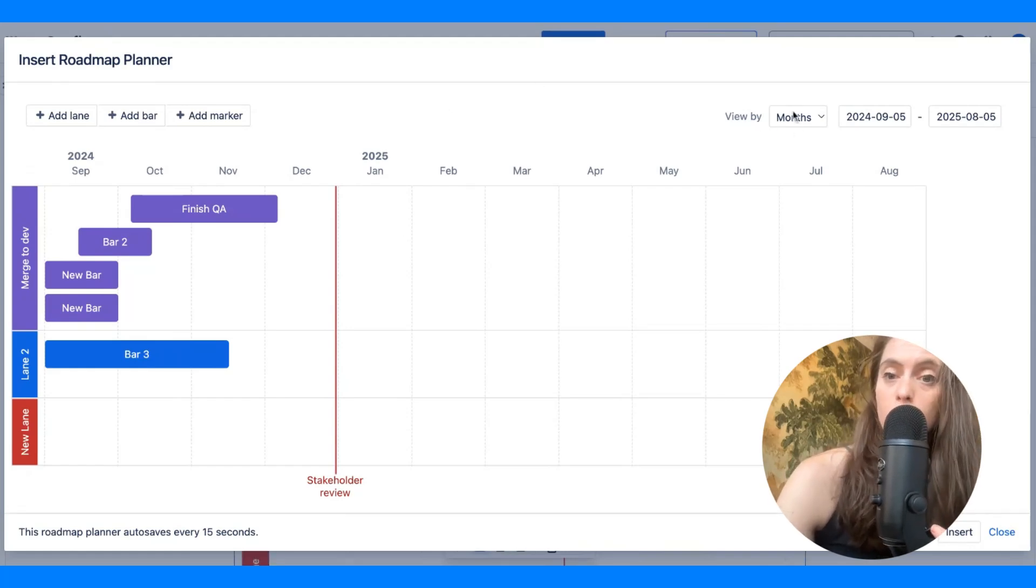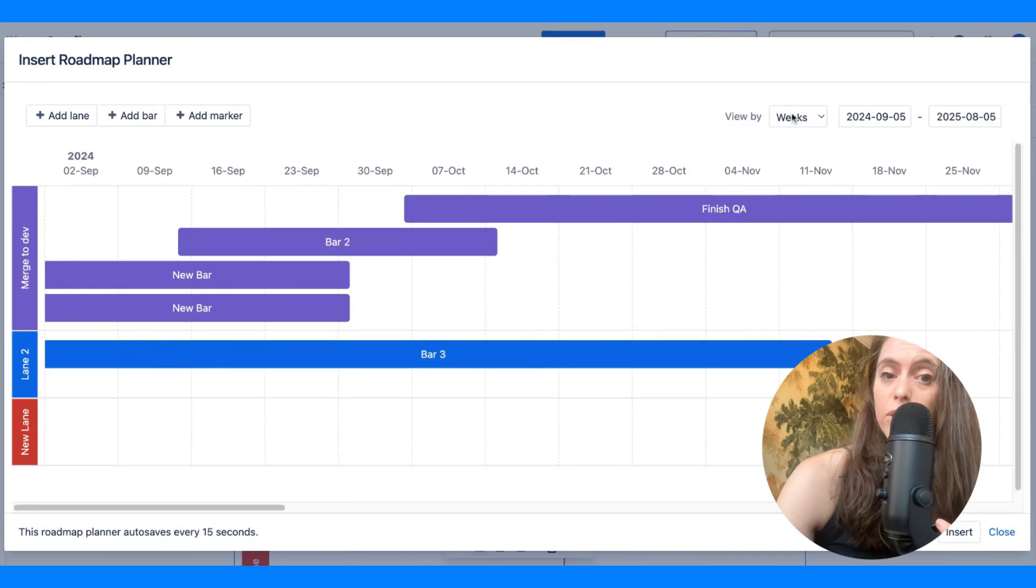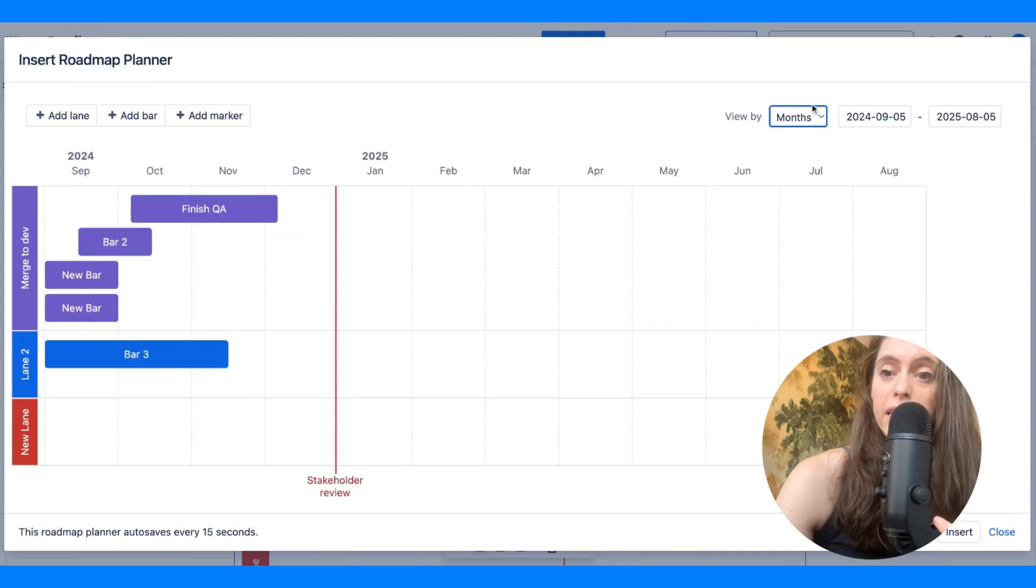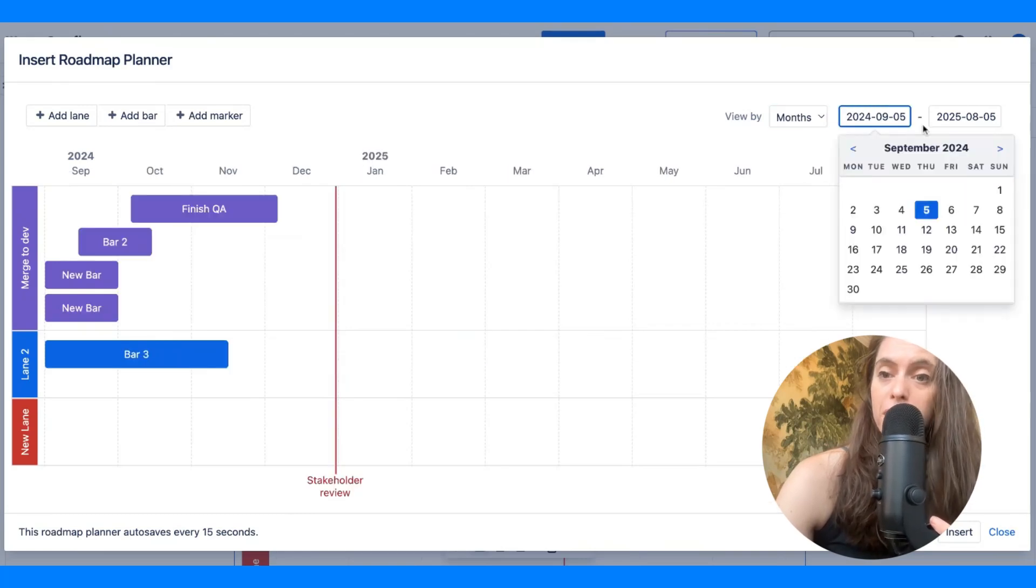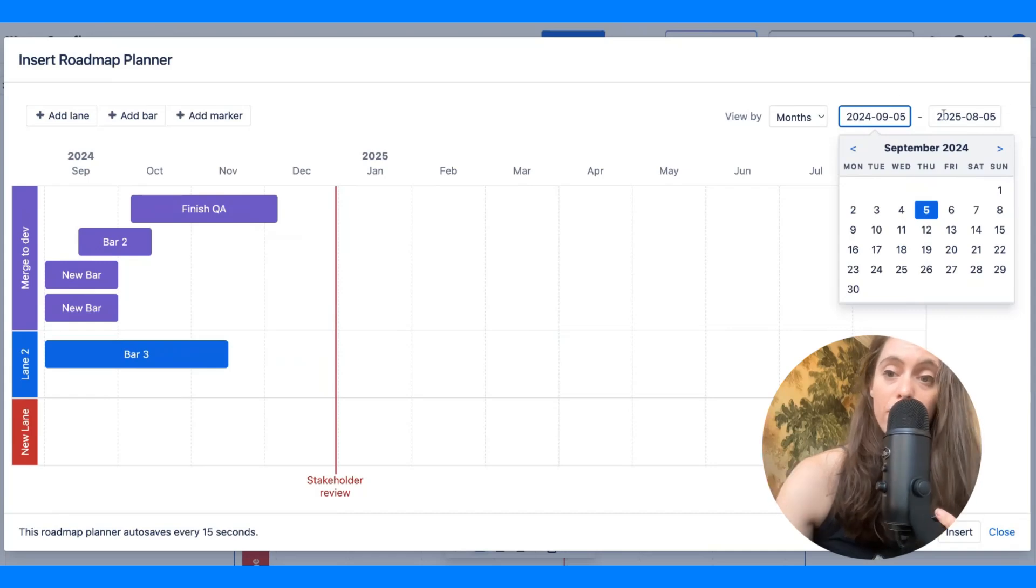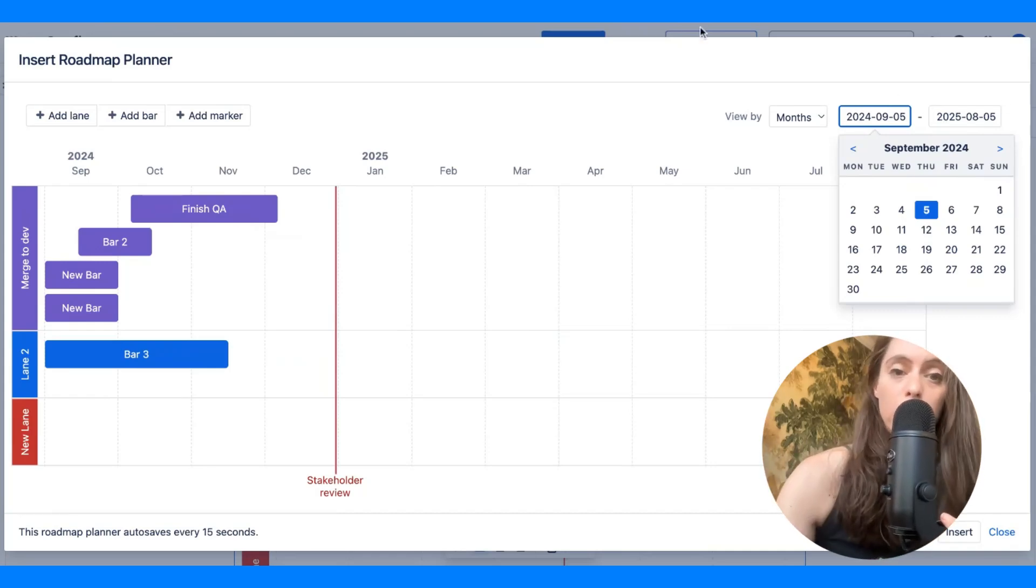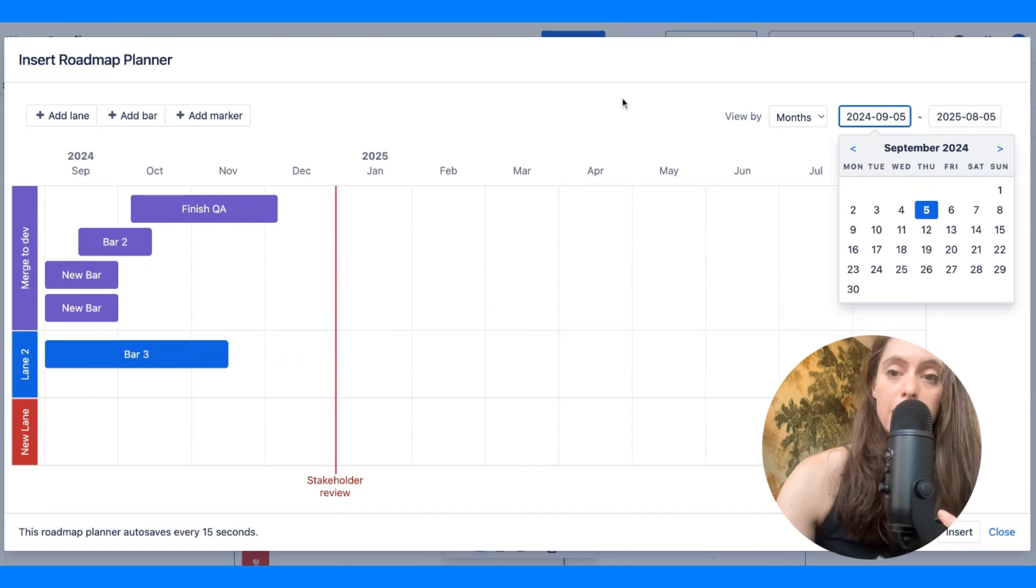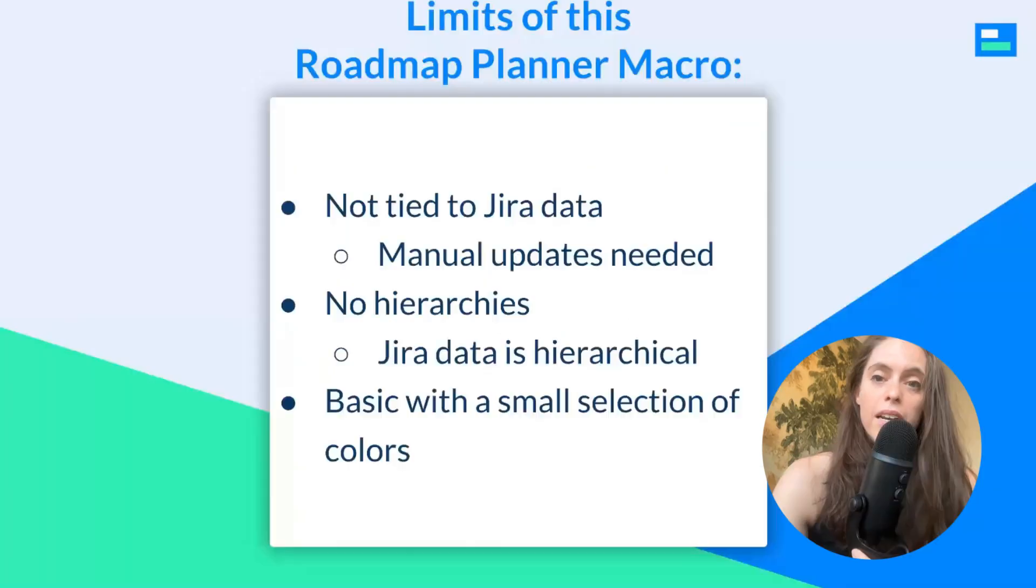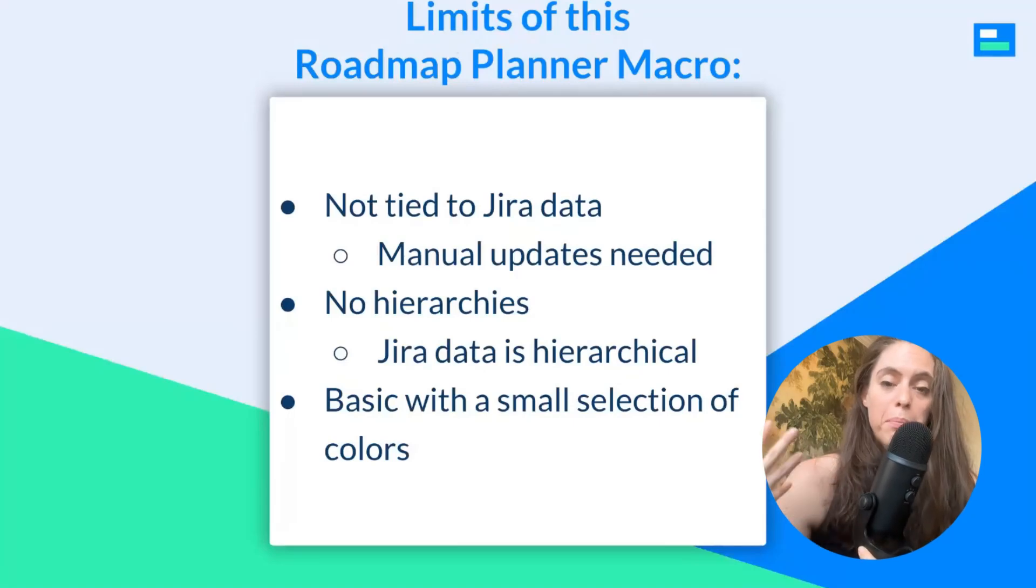So, this is pretty much it. You can also choose if you want to have this view by weeks or by months, and also the dates from which and to which this Gantt will be displaying.